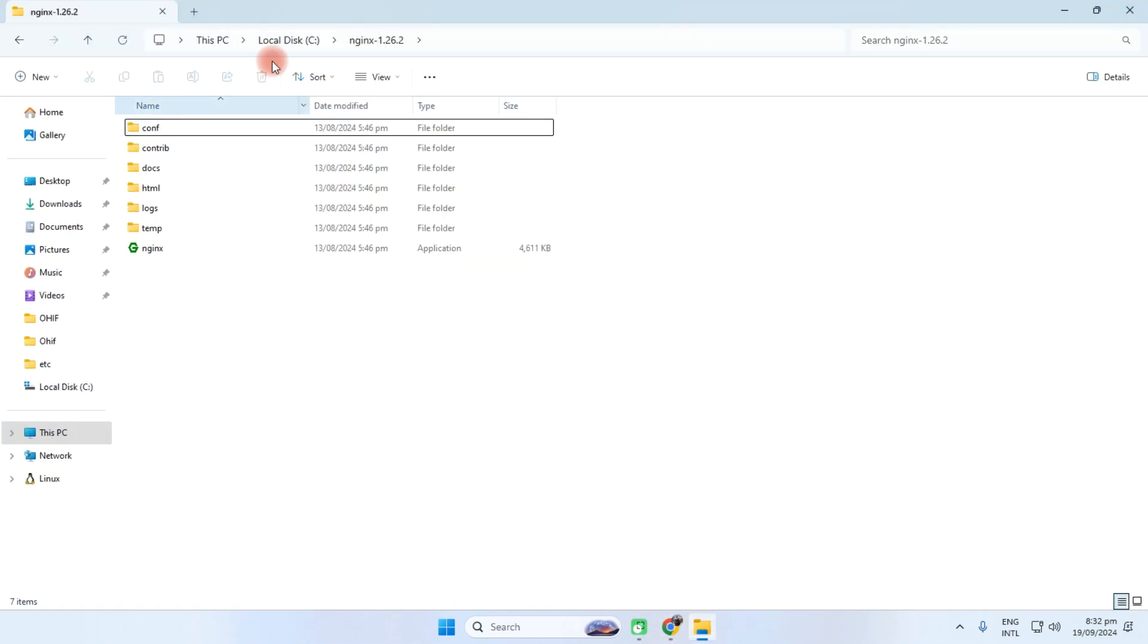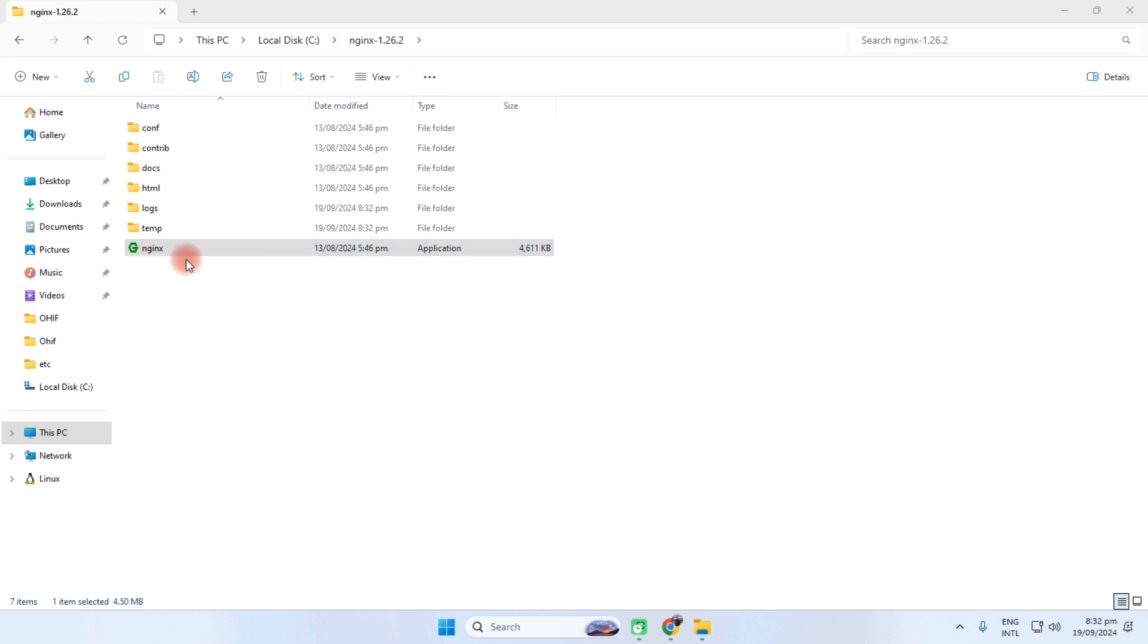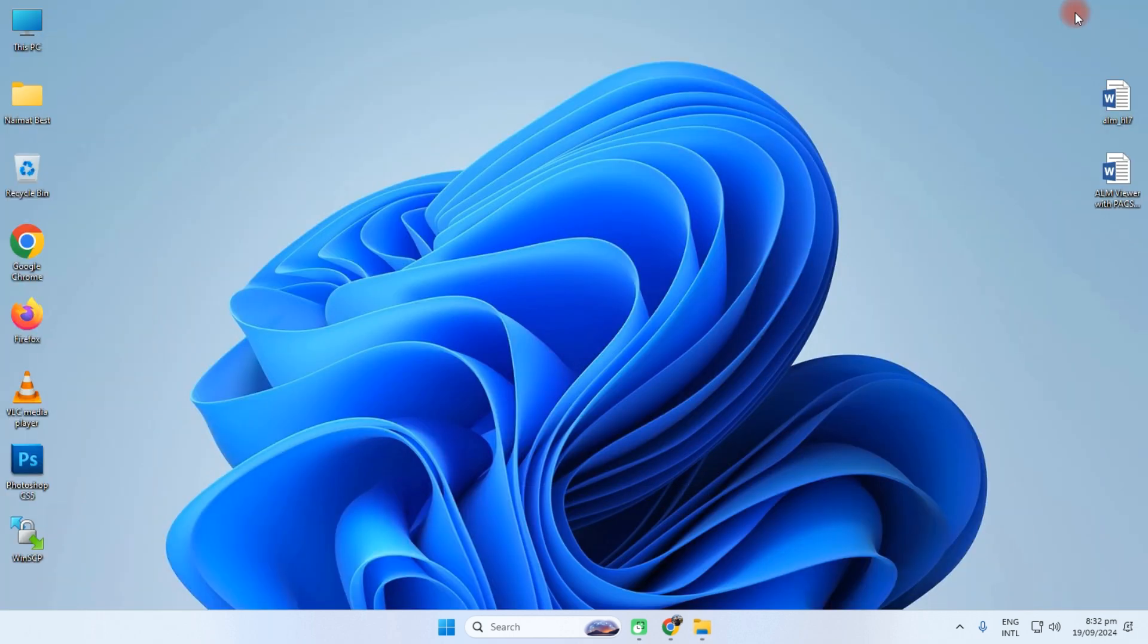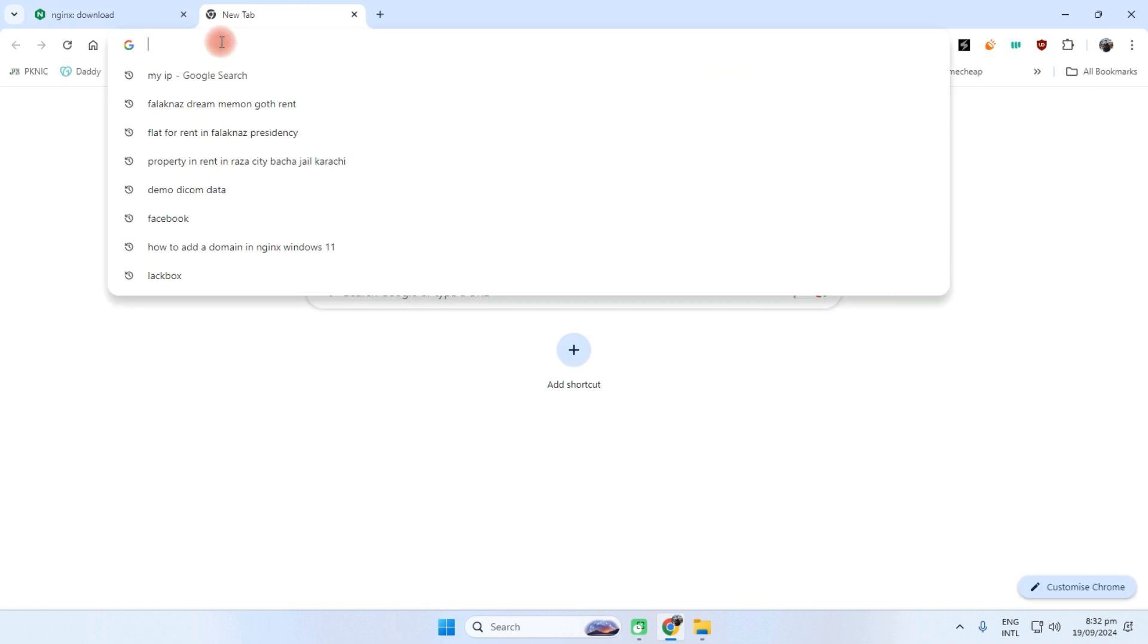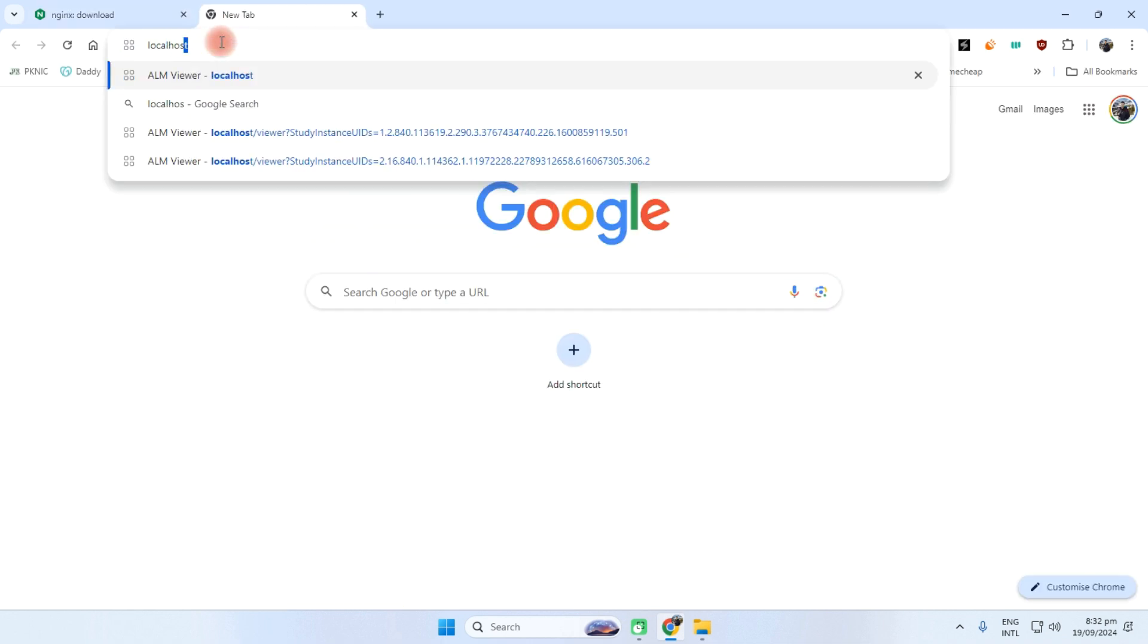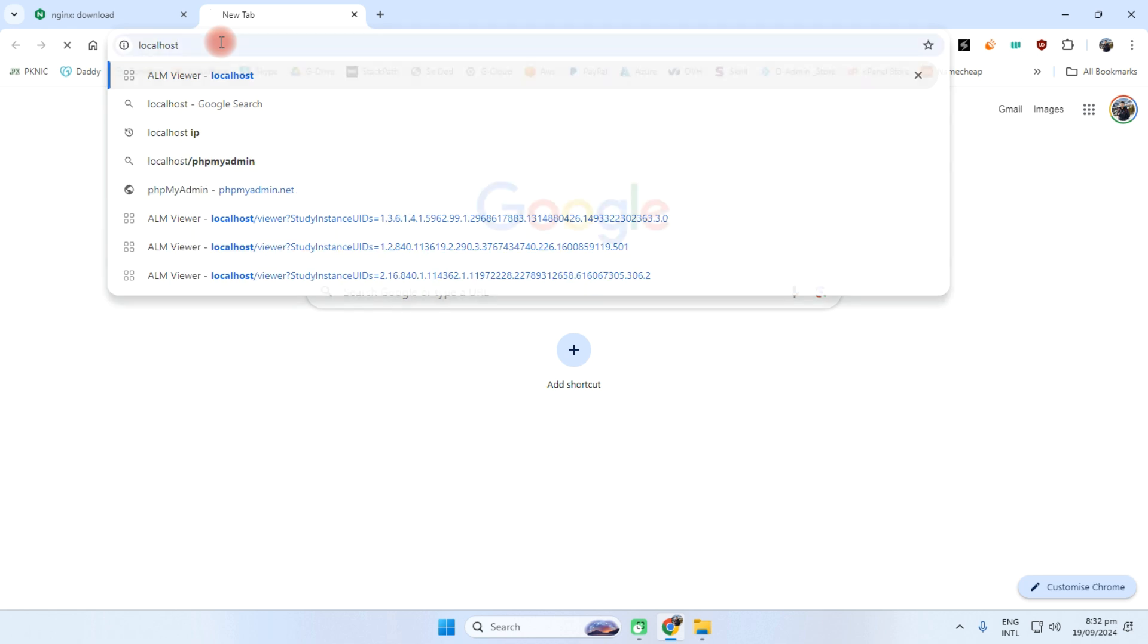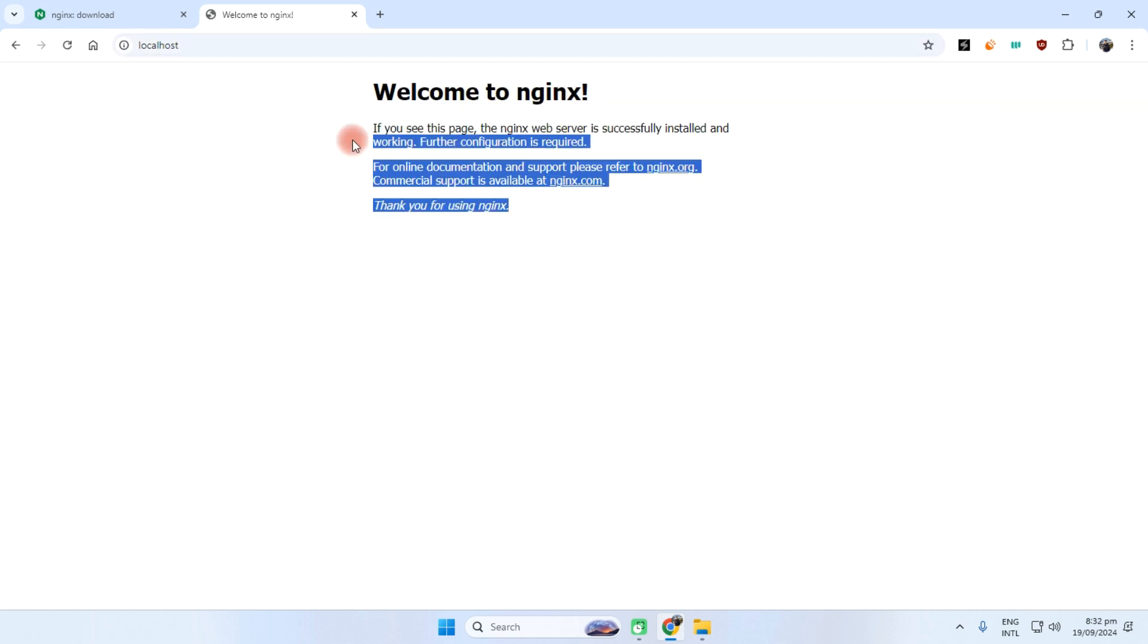We need to open the NGINX into C drive and just double click on it. See this, and now minimize it. We need to check on the localhost whether NGINX is working or not. Oh my, see this, it's working.